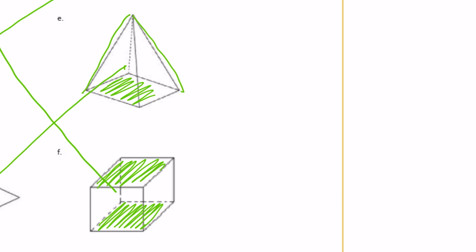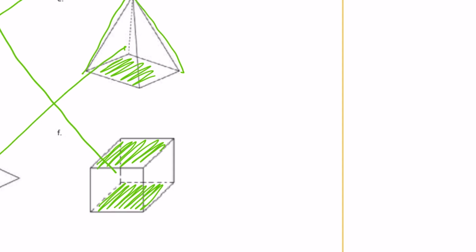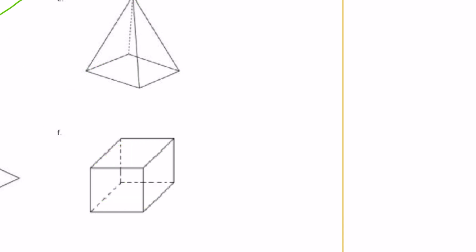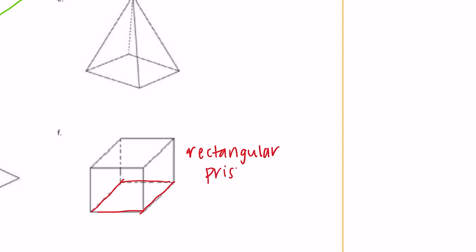We also classify things based on their sides. So this one we're going to call a rectangular prism — the base is a rectangle, and it's a prism because it has two bases, meaning we could turn it over and it would look the same. So: rectangular prism.